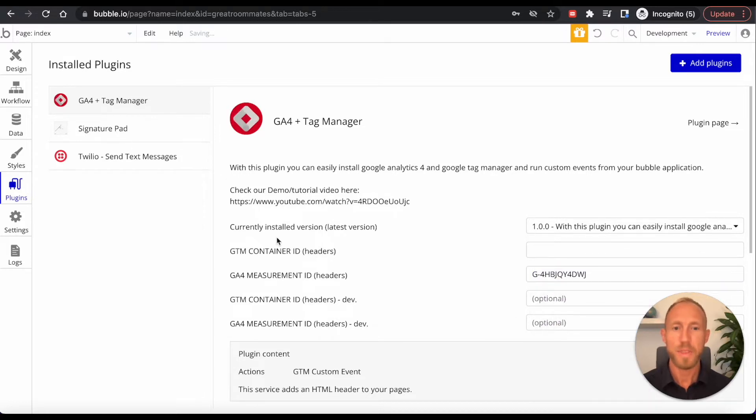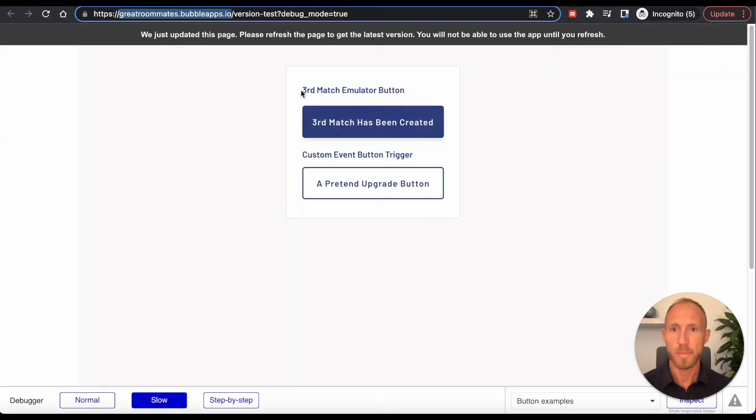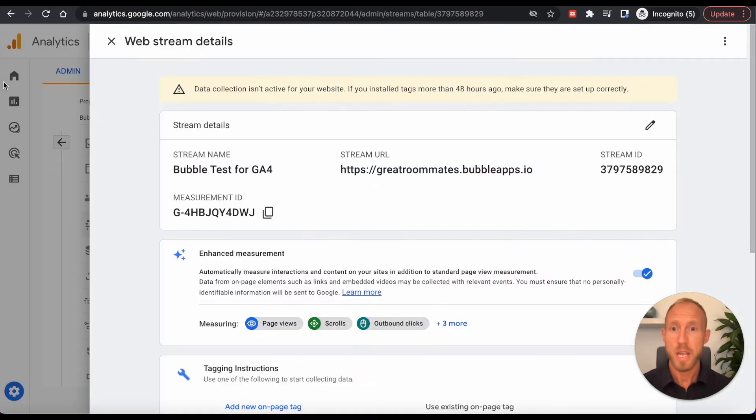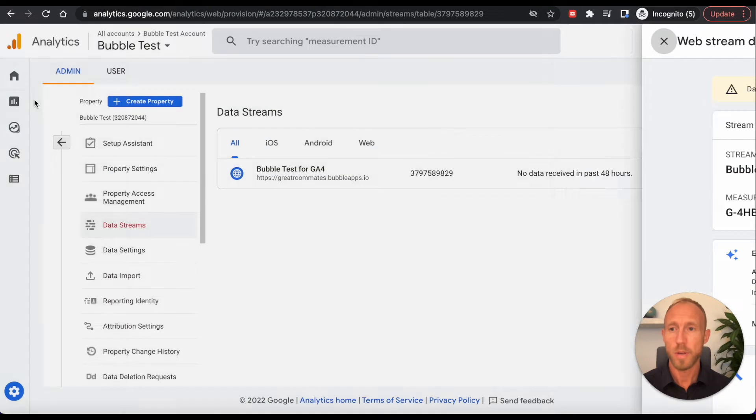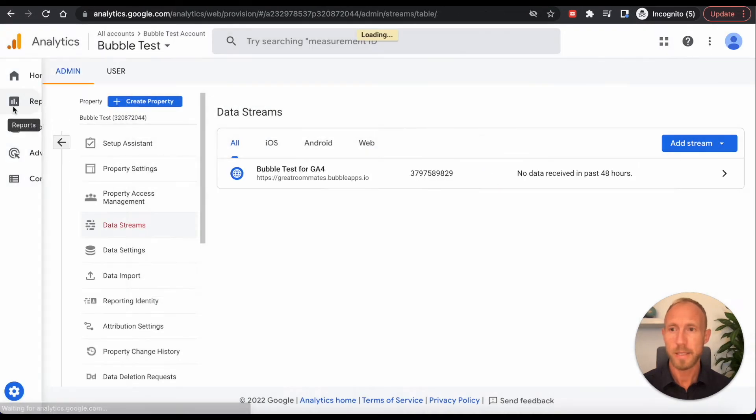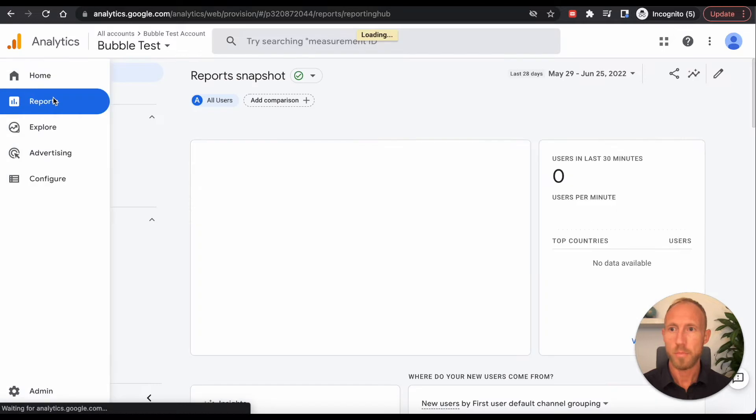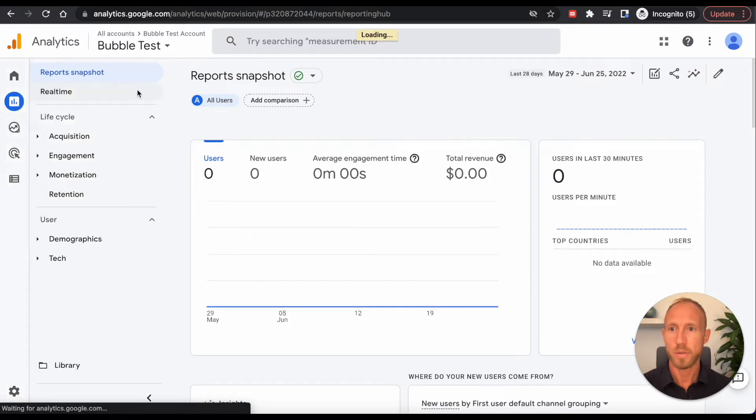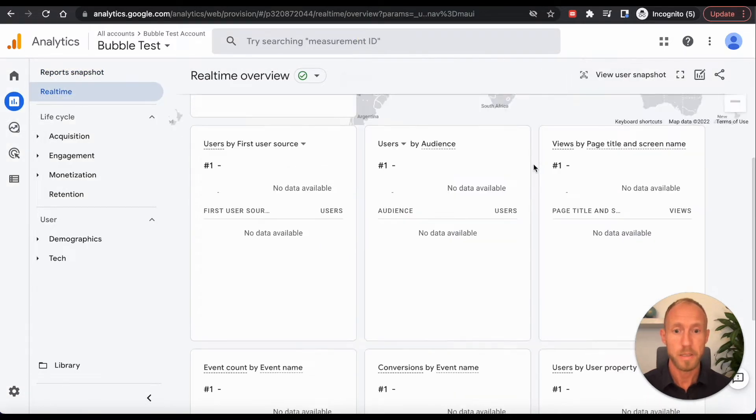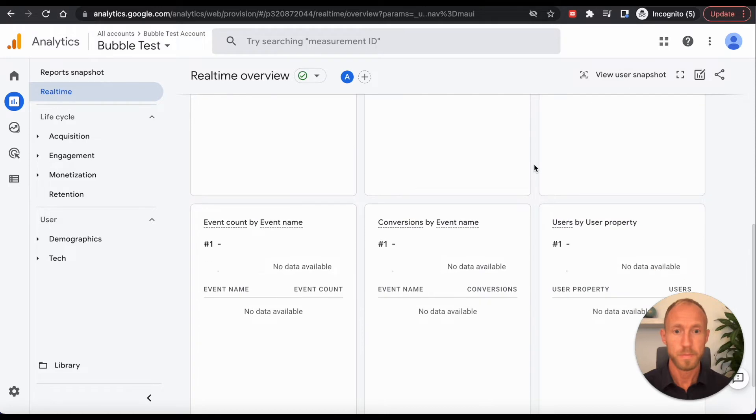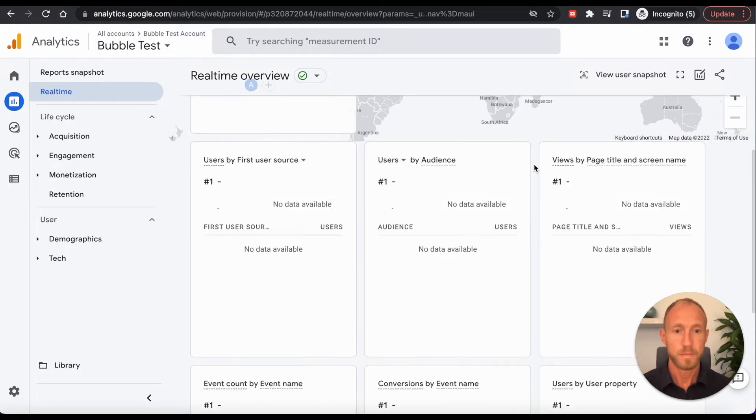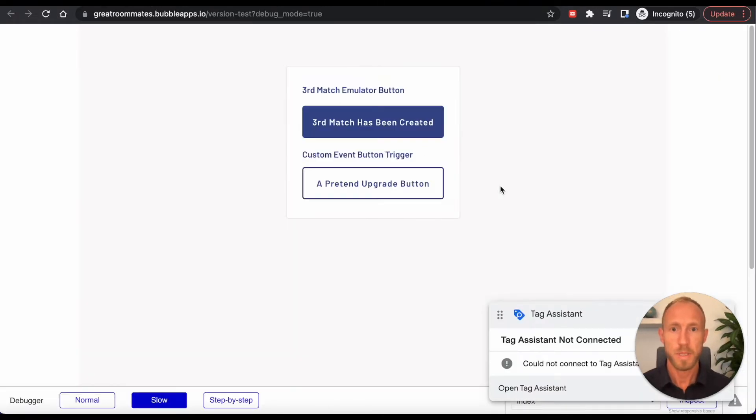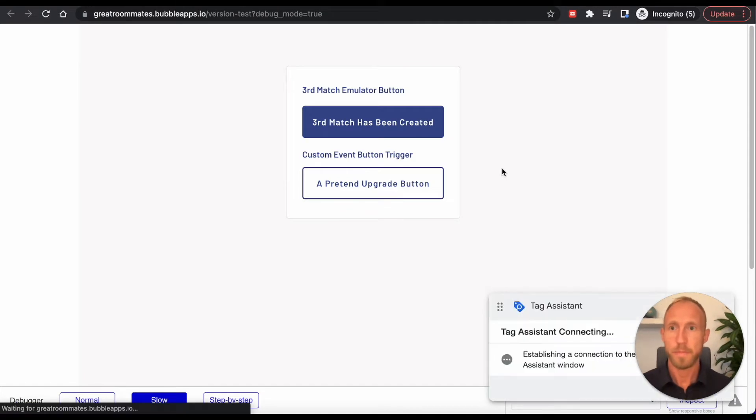So now with that set up in here, I'm going to refresh this page. And then also in Google Analytics, I'm going to go over and browse to this real-time area and see if we've got some data. So I'm going to refresh here and I'm going to refresh here.